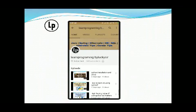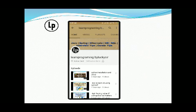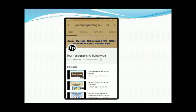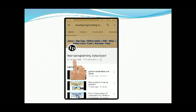Hello friends, I am Lakshman. You are watching Learn Programming by Lakisar YouTube channel. I hope you are enjoying my videos. Please subscribe to our YouTube channel and click on the bell icon to receive new videos through notifications.